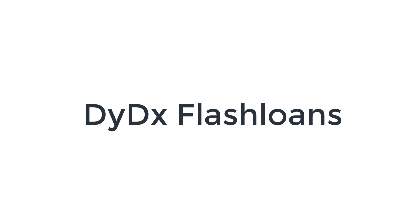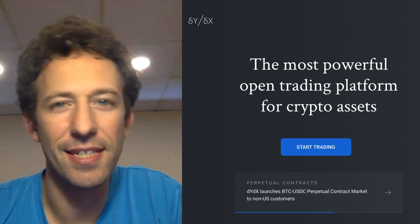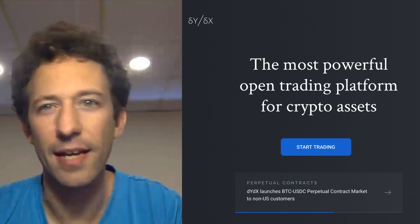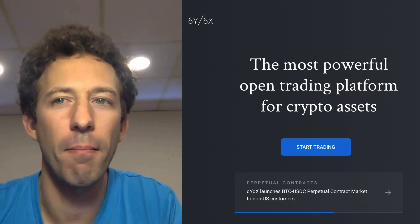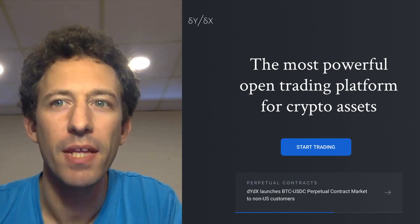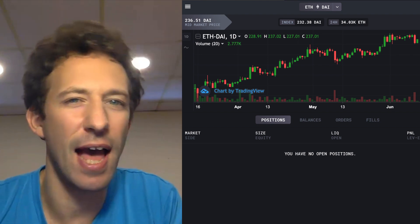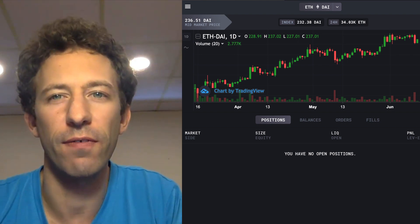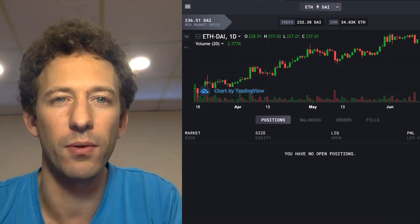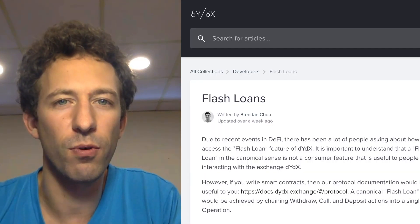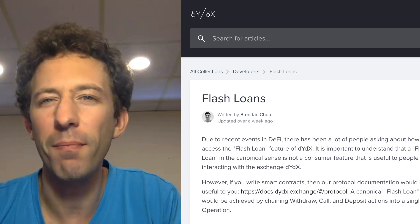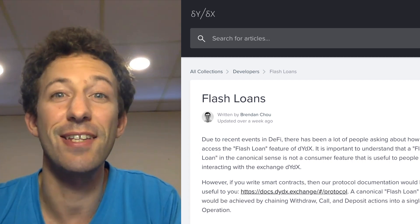The next flash loan provider is dYdX. dYdX is a decentralized exchange for advanced traders. It has advanced features like margin trading and what they call perpetuals — basically synthetic assets that can track the performance of other assets like Bitcoin. dYdX also provides flash loans, but not many people know about it because it's a bit hidden.